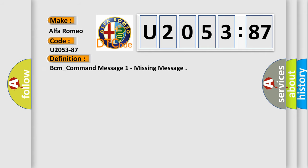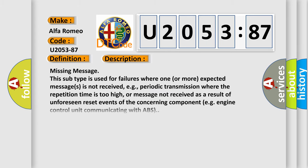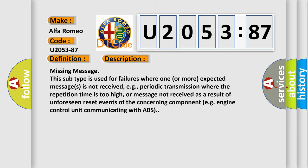The basic definition is BCM underscore command message one missing message. And now this is a short description of this DTC code. Missing message: this subtype is used for failures where one or more expected messages is not received, e.g., periodic transmission where the repetition time is too high, or message not received as a result of unforeseen reset events of the concerning component, e.g., engine control unit communicating with ABS.